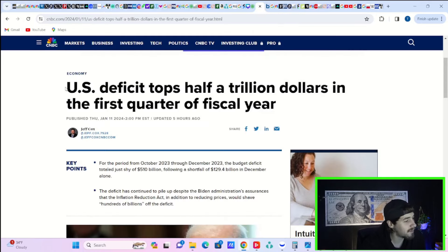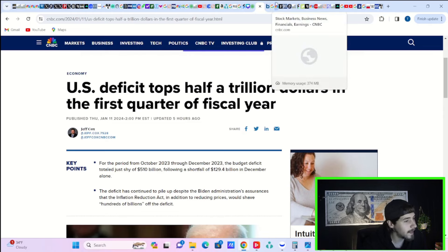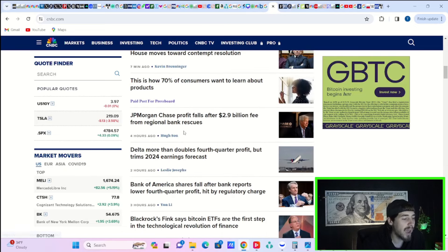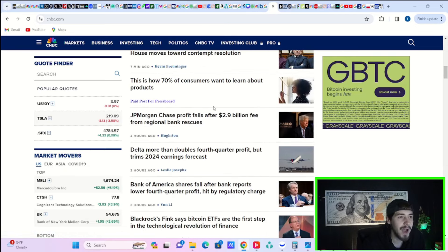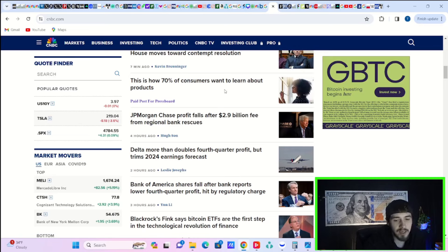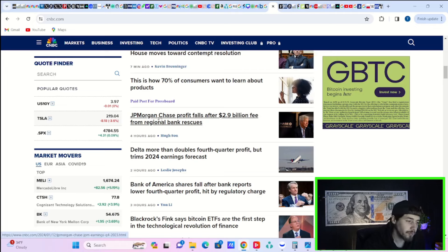The U.S. deficit tops half a trillion dollars in the first quarter of the fiscal year. That's not the bad news. The bad news is bank earnings were not great. A lot of it is actually interesting. It comes down to the banking crisis that we had back in March.